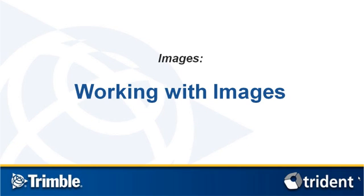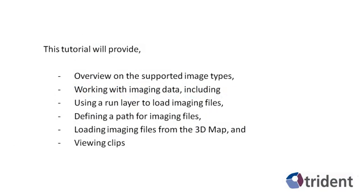Welcome to the Trident Analyst tutorial on working with images. In this tutorial, I will provide a quick overview on the supported image types and then go into detail on working with imaging data, including using a run layer to load imaging files, defining a path for imaging files, loading imaging files from the 3D map, and viewing the clips.